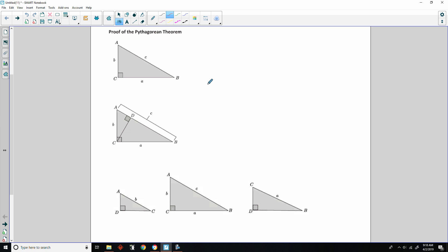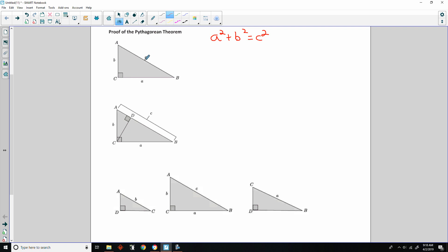We're going to prove the Pythagorean Theorem, which is A squared plus B squared equals C squared. In other words, this leg squared plus this leg squared equals the hypotenuse squared.